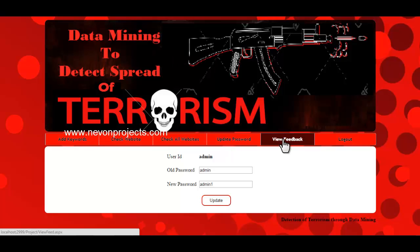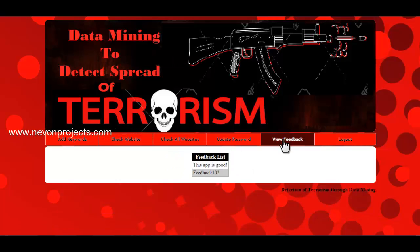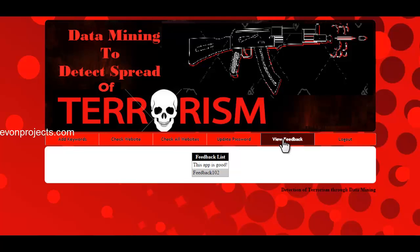The next option is view feedback, where you can view all the feedback from registered users.